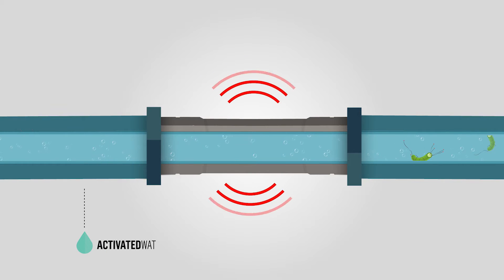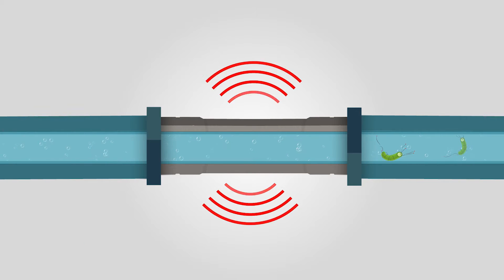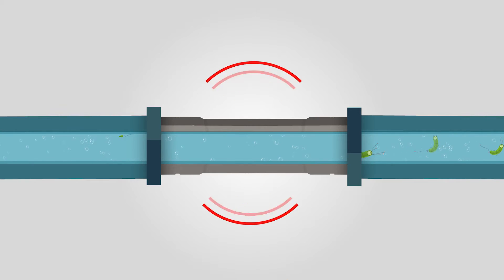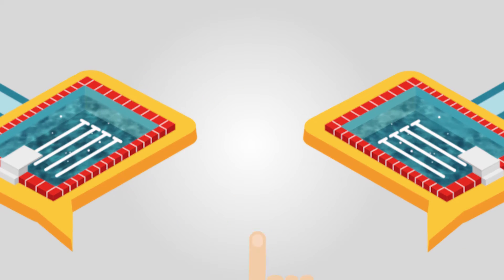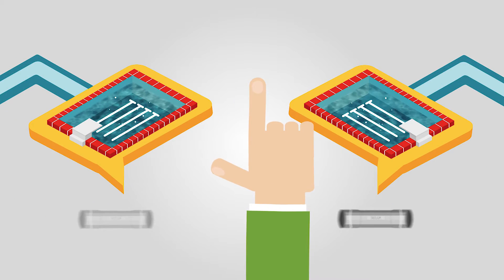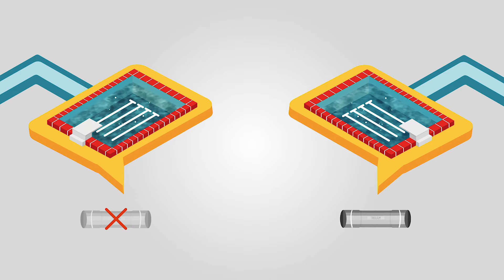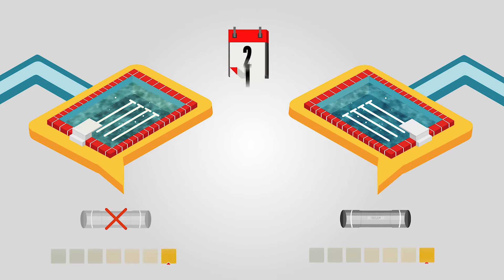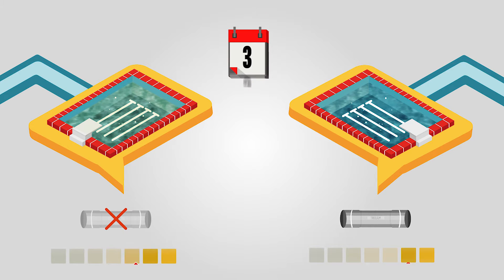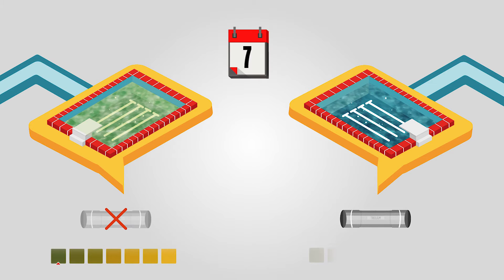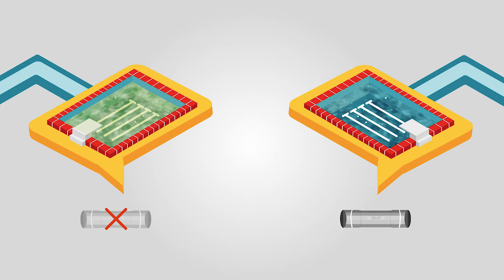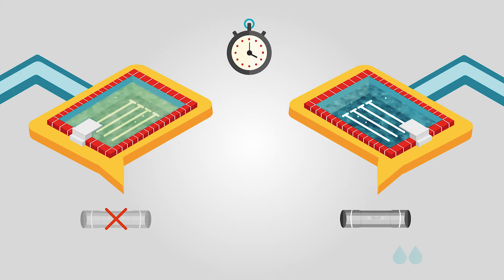The second advantage consists in the reduction of bacterial proliferation. Even a number of days after passing through the T-Sonic PW, treated waters still show optimal hygienic conditions.